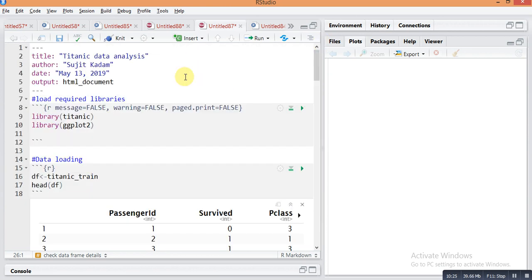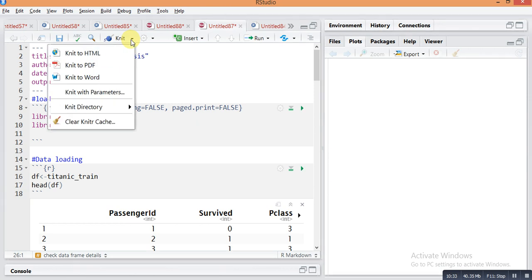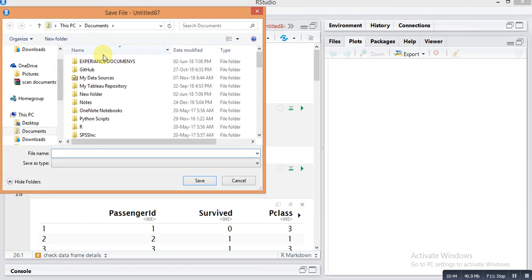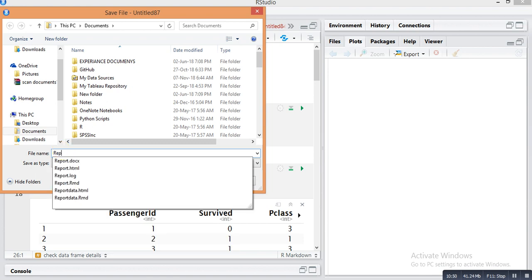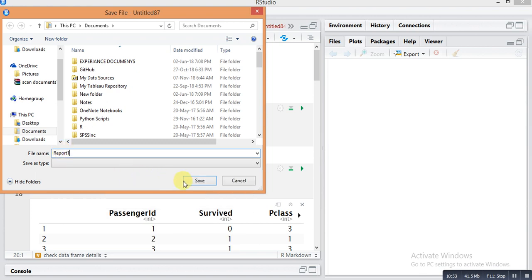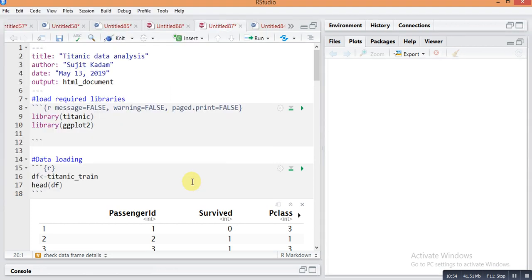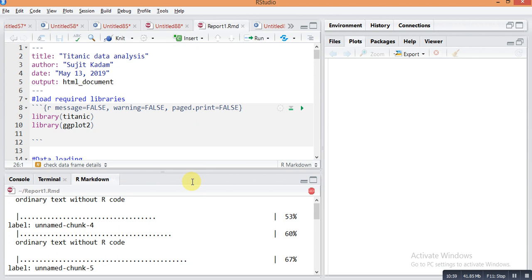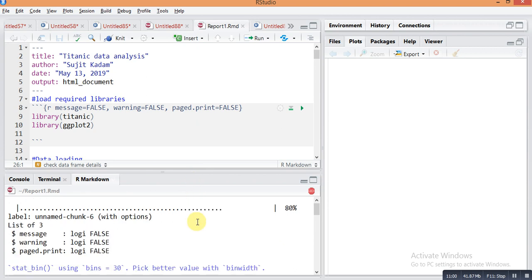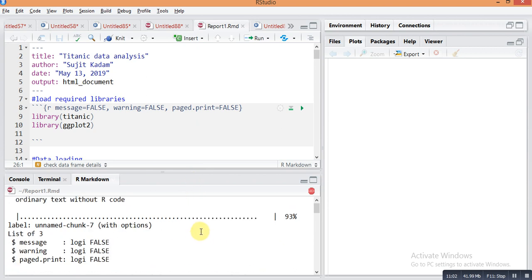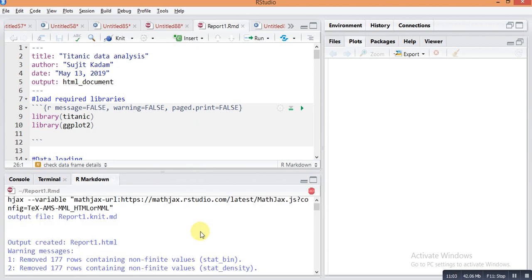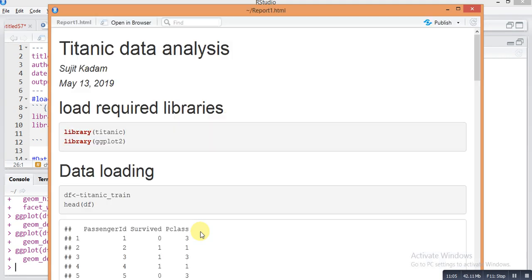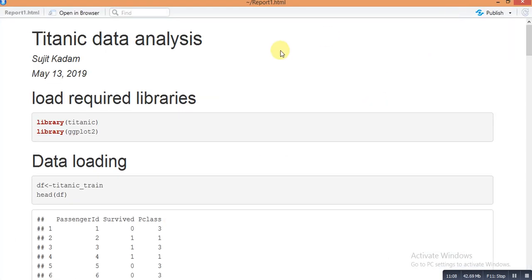Next task is how to convert it into HTML or Word file. Here is option Knit. Go here and select any of the options - you can create a report in PDF, Word, or HTML. I am going to create in HTML. I am just pressing this HTML, you can give any name. I'm giving here Report One and save it.